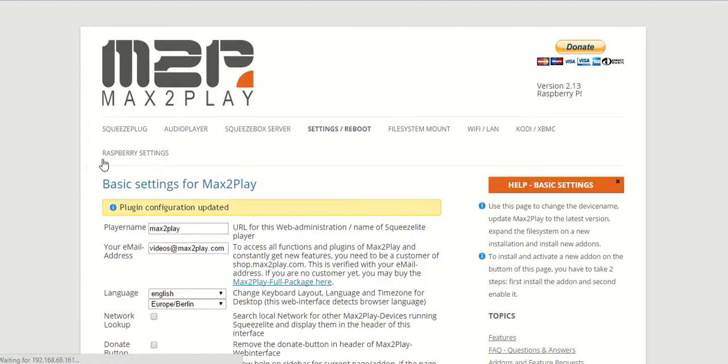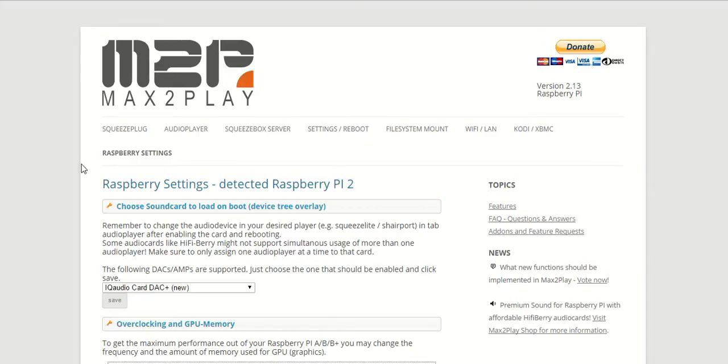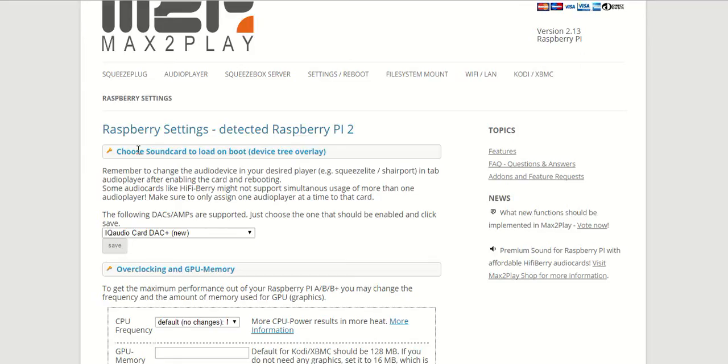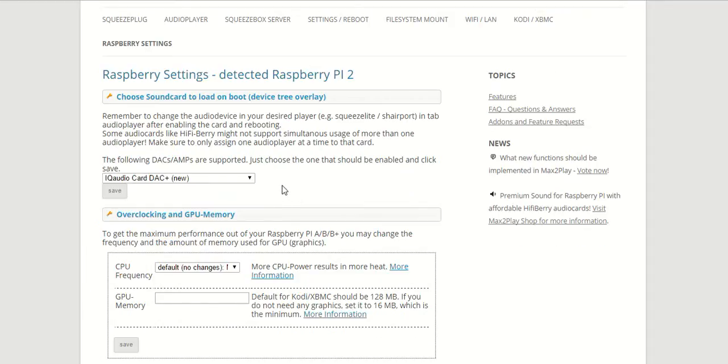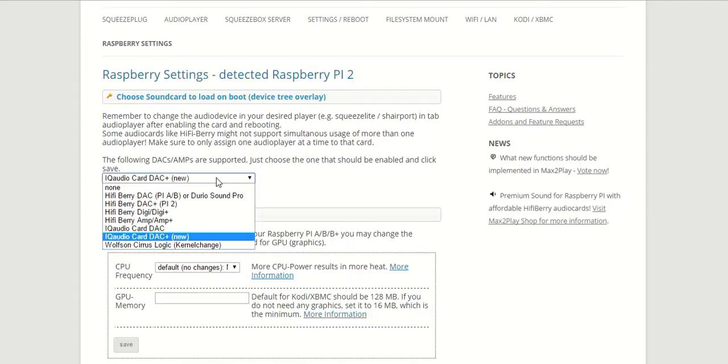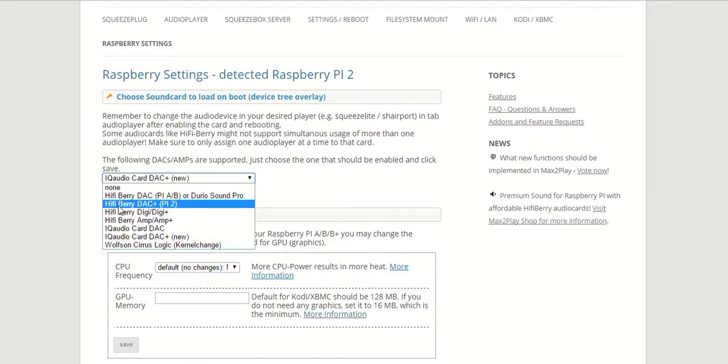Now if we go to this setting, we can see here that it's already detected our Raspberry Pi 2, and what it doesn't know is that we also have a DAC Plus by HiFiBerry connected.